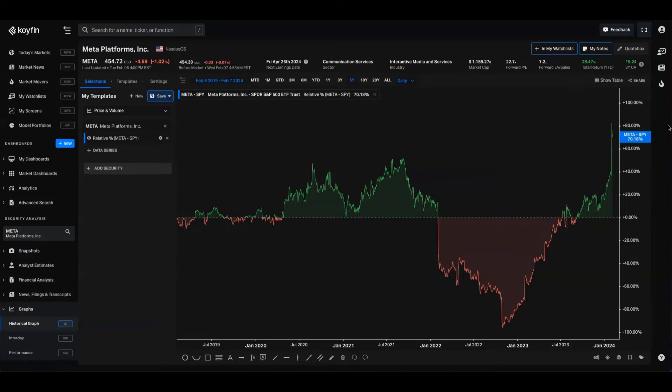So that just about does it. I think relative charts are super powerful and one of the more underutilized chart formats in Coifin. I hope you've learned something today. As always, feel free to reach out to us at Koifin Charts over on Twitter, drop a comment in the comment section below, or you can email our help desk at help@koifin.com. Thank you.